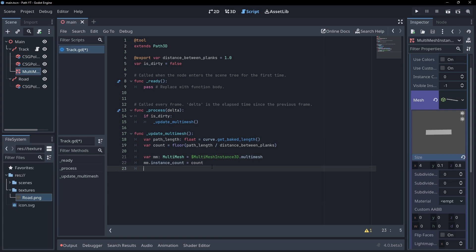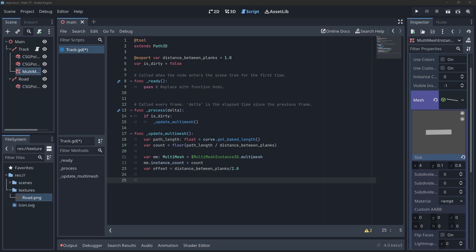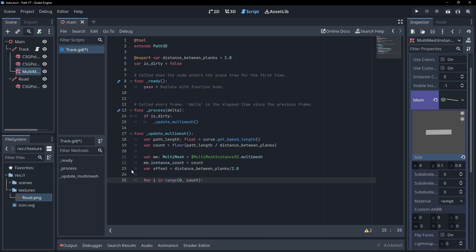I don't want my planks to start right at the beginning of the path so here I'm saving half of our plank distance as an offset. Now let's loop over each instance and calculate its position.